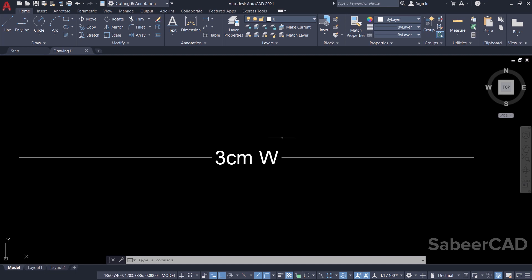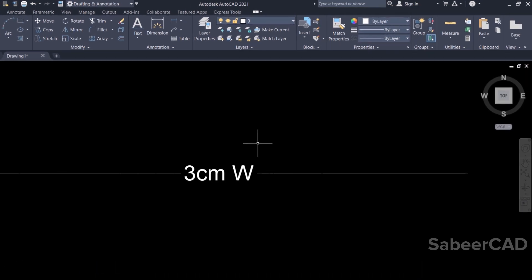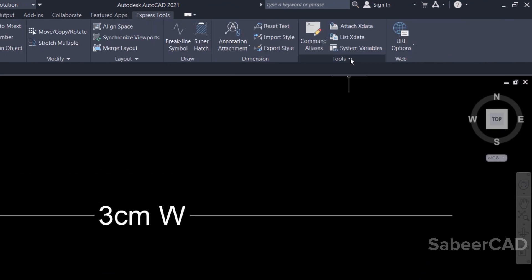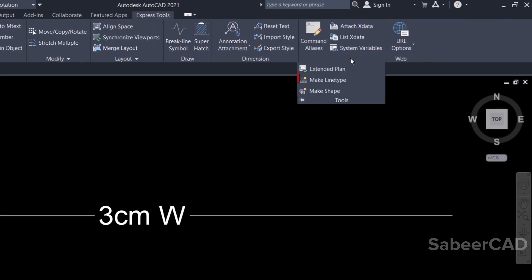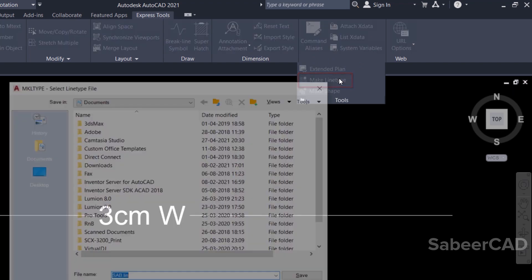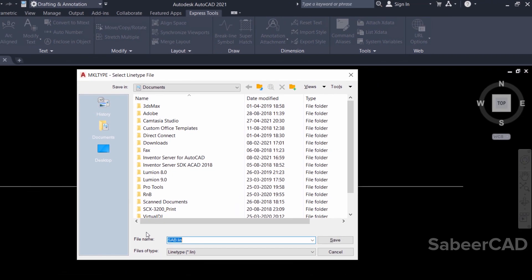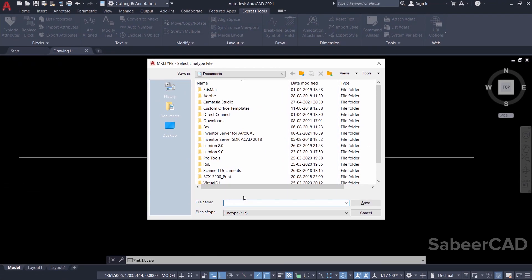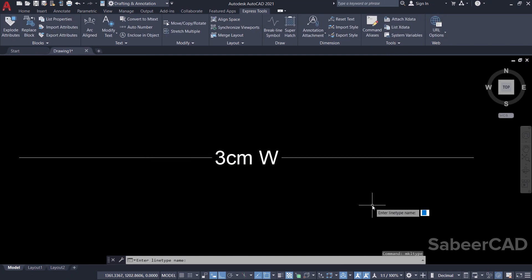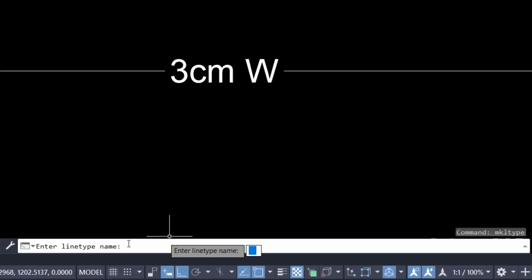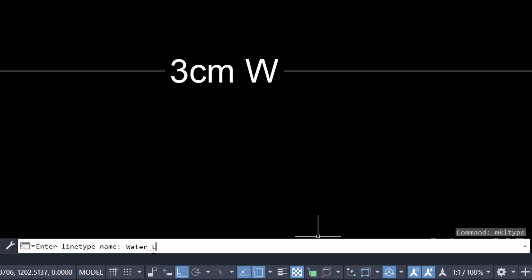Next, using this line type, I'll create a line type definition file, which can be done very easily. Click on Express Tools, click on the down arrow at the tools palette, then click on Make Linetype. It'll ask you for a file name — I'll give 'my line type.' Then it'll ask for a line type name; I'll call it 'water_line' with an underscore, because you're not supposed to use a space bar here.